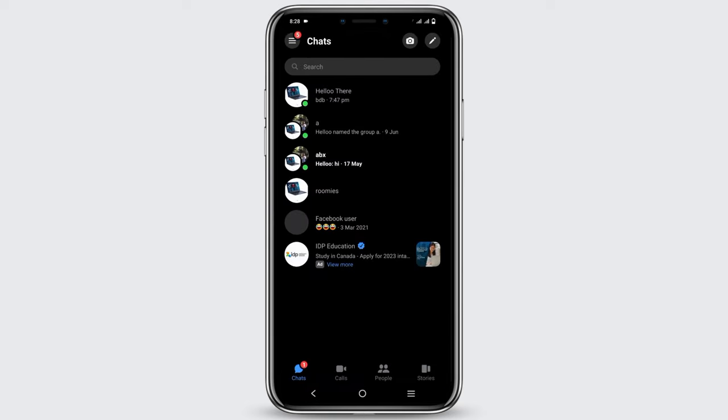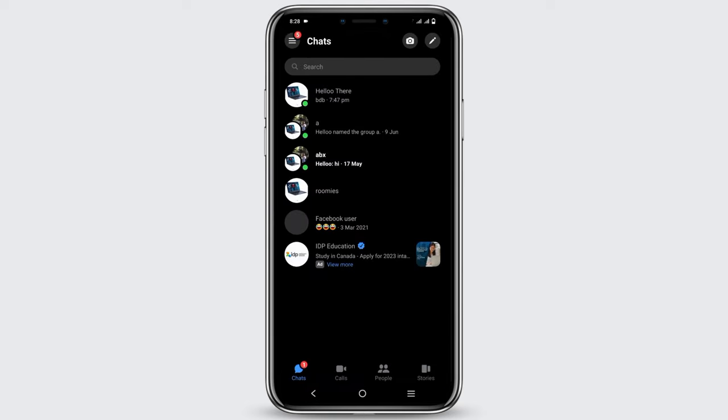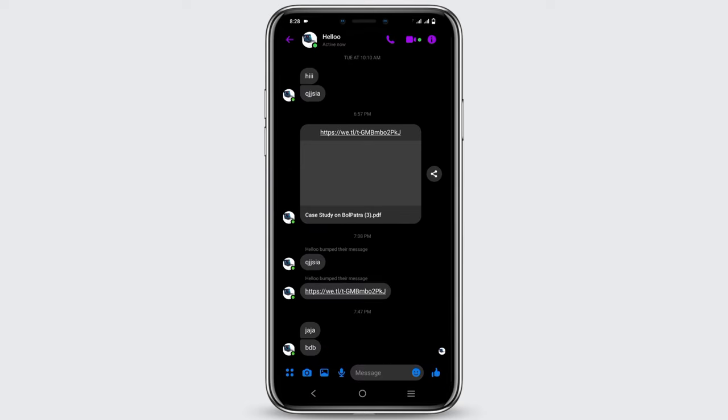This is the next way by which you can end the end-to-end encryption messages. So this was it for today. For more such content, do not forget to hit the like and subscribe button.